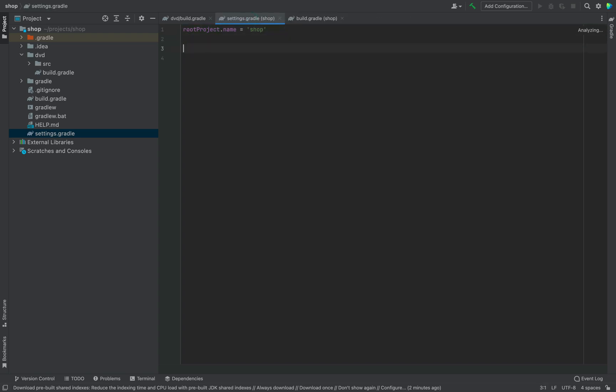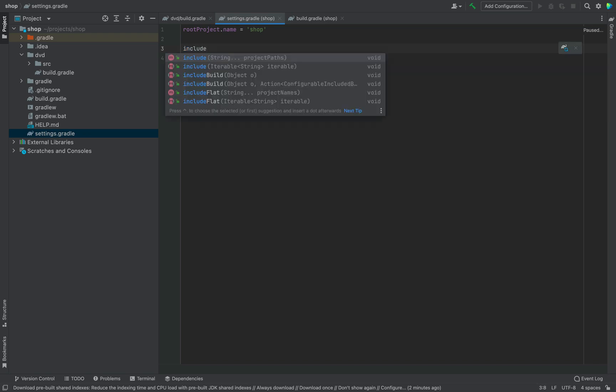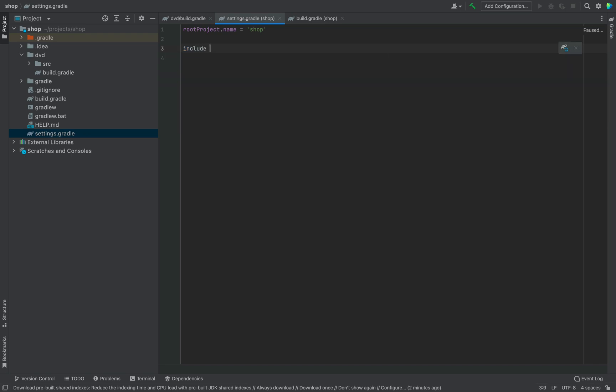Open settings.gradle file. Then include our DVD module there. Then click on sync button.